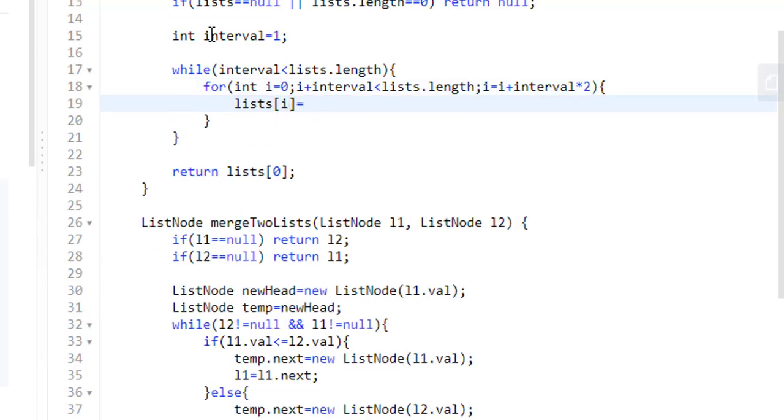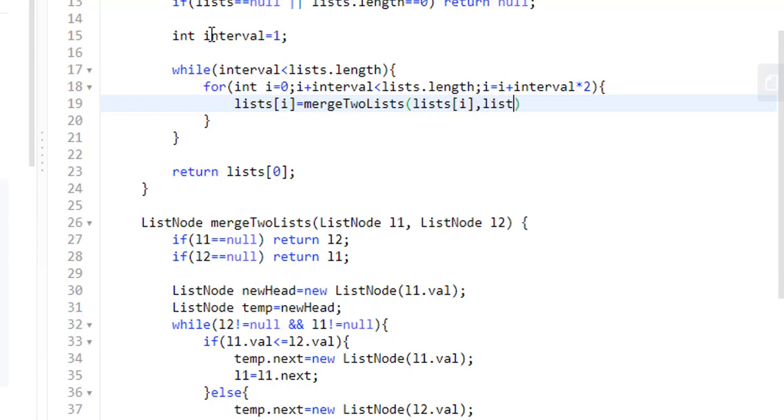Now at this ith position, we will be putting the merged list. We will use the method merge two lists. The first list will be the list at ith index and the second will be i plus interval.